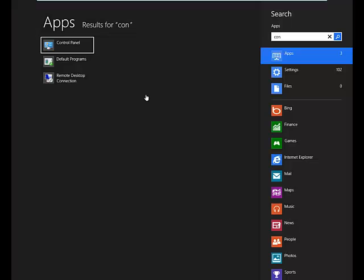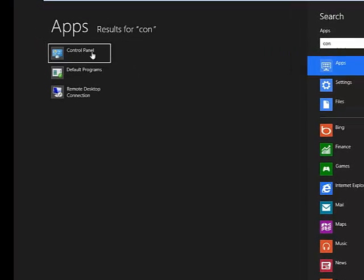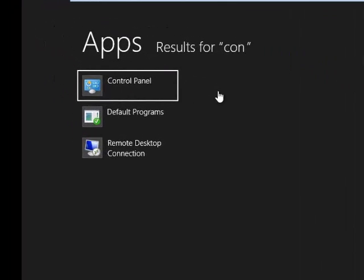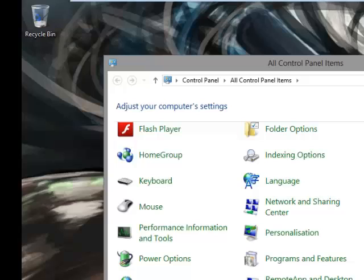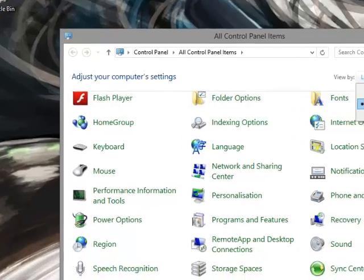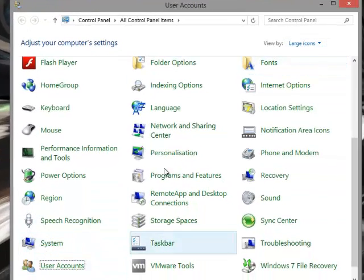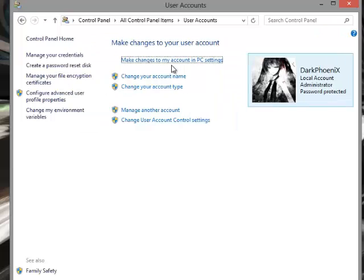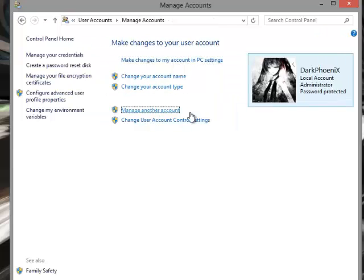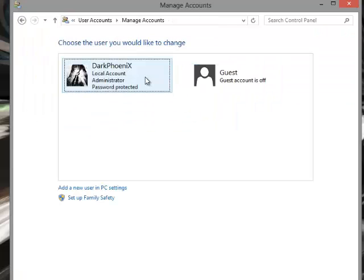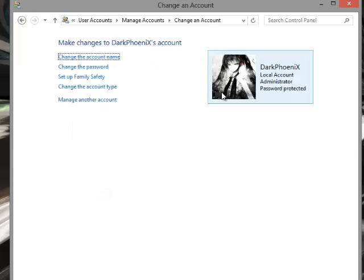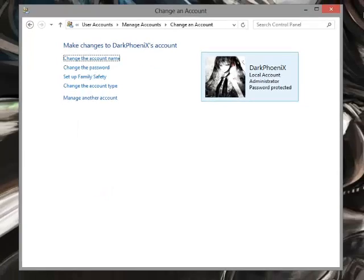Once you've accessed your administrator account, you can access the control panel. Click on large icons. Scroll down to user accounts and click on manage another account. From here you will be able to change the password.